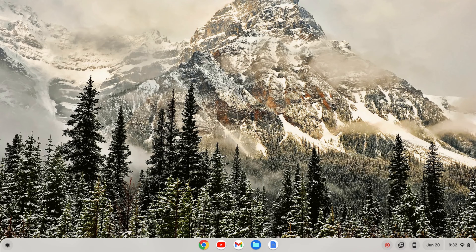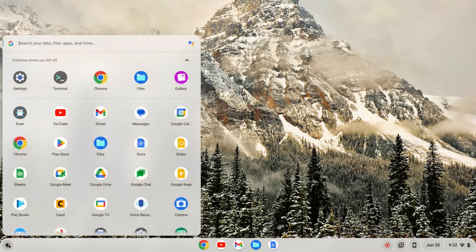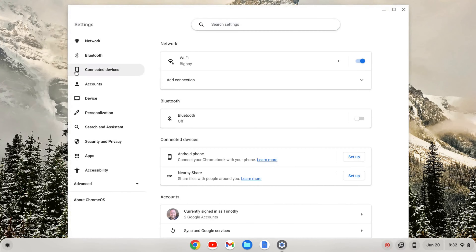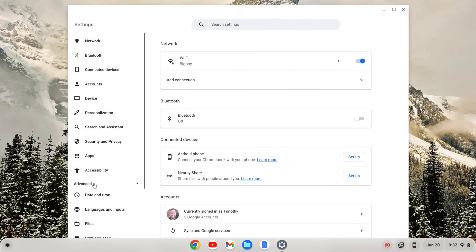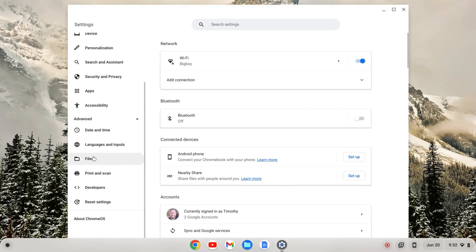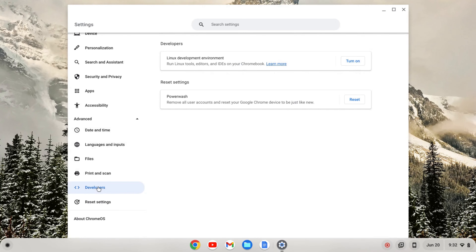The first thing we want to do is install Linux. To do that, we'll go to our launcher, click on that, go to Settings, and on the left-hand side we want to find Advanced. Click on Advanced and that'll expand, and you should see Developers. Click on Developers and you'll see the Linux development environment.